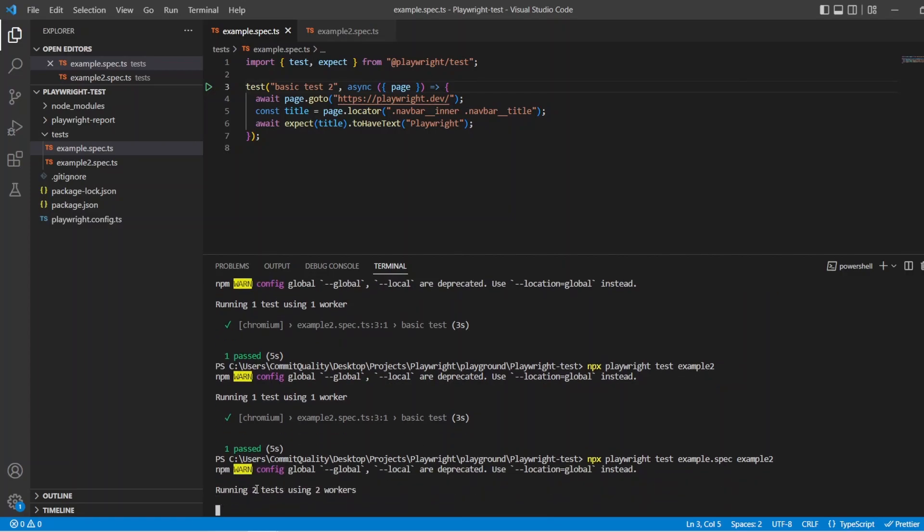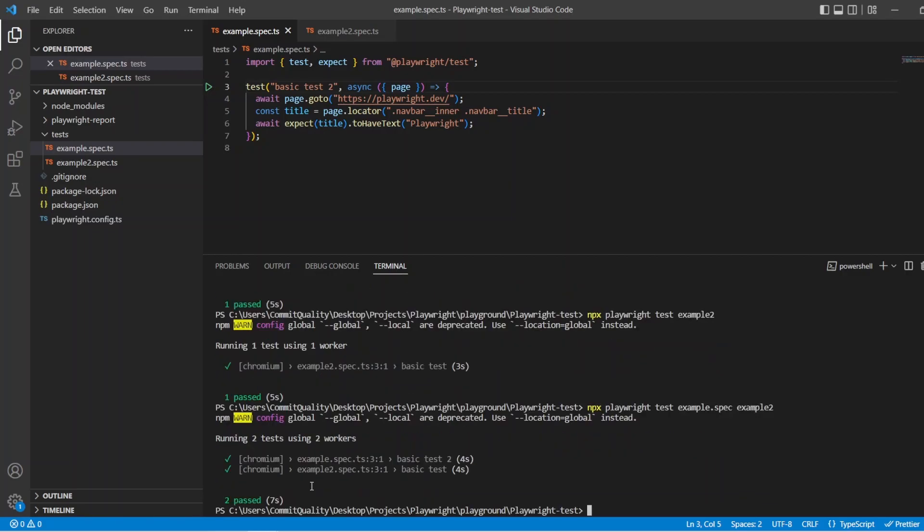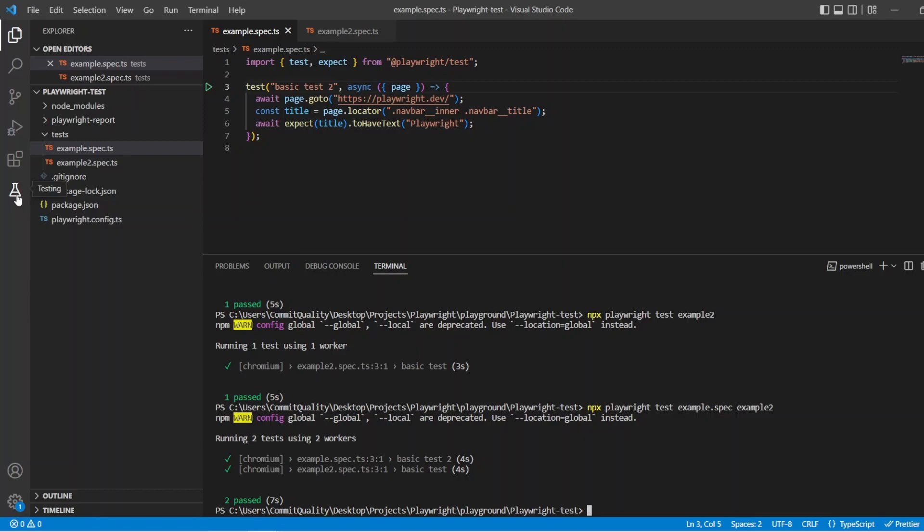There we are running two tests using two workers, brilliant. So that is just the really easy stuff there, how you can run specific files, how you can run a group of files inside a folder or whatever you want or run multiple files together. You are probably not going to use that too much because you are going to use systems like tagging or you might even use the .only annotation when you want to debug specific things or if you have seen my VS Code extension video you might even just use the extension and not run via command line to do this kind of stuff.